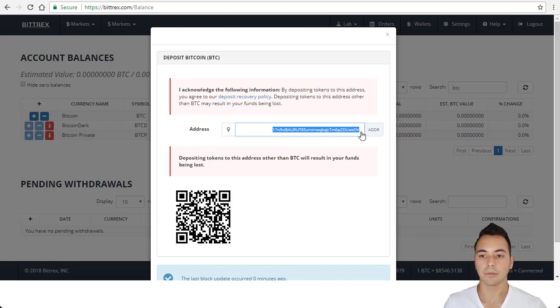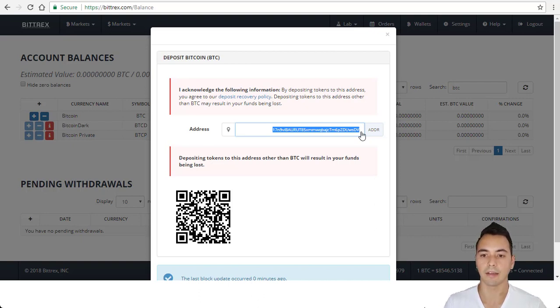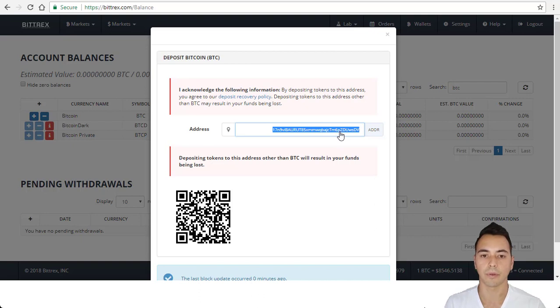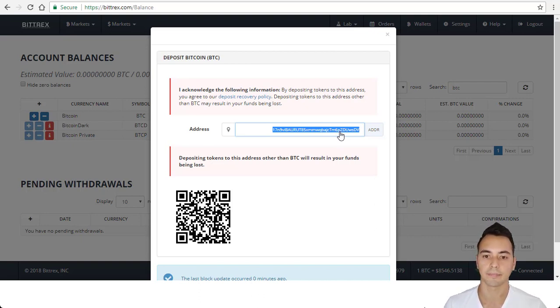Now that you've done that, you would paste this address onto the exchange that you're transferring Bitcoin from. I've also made a video which I'll share the link for you here about exactly how to transfer Bitcoin from Coinbase onto your Bittrex account step by step.